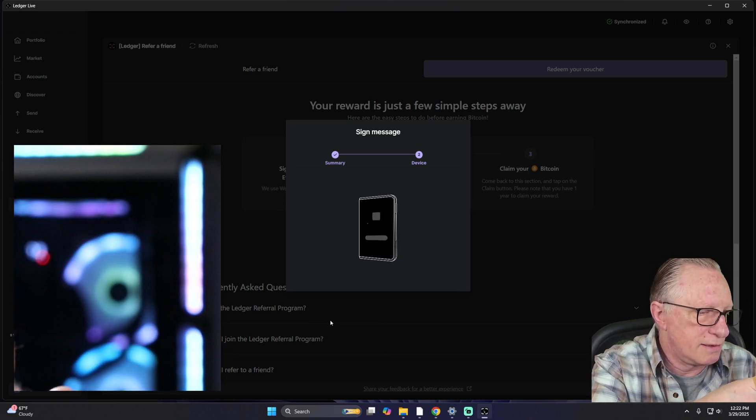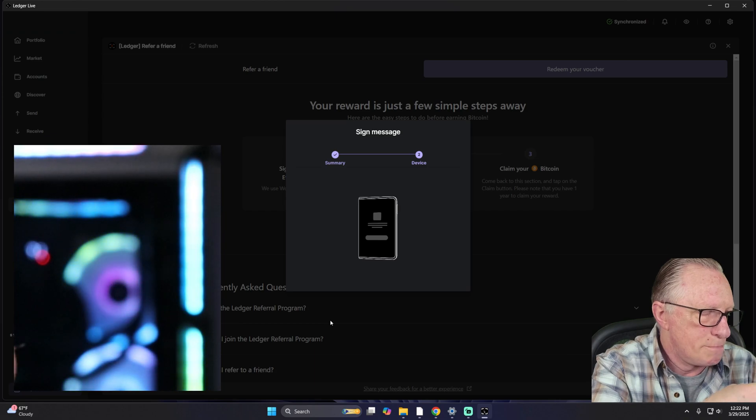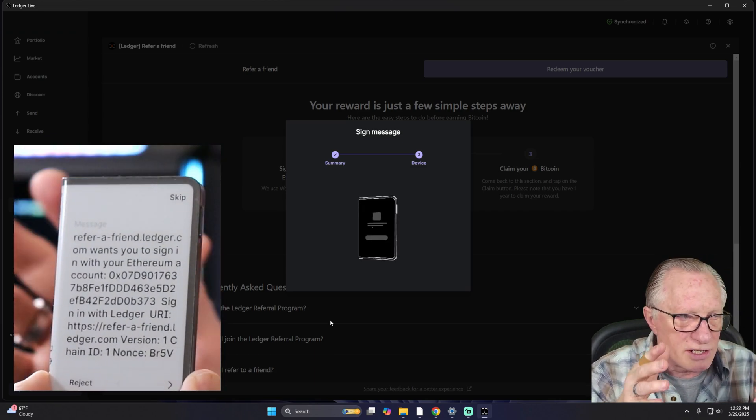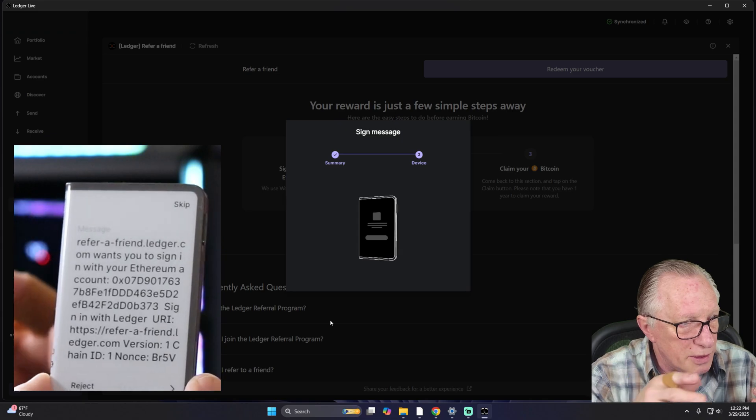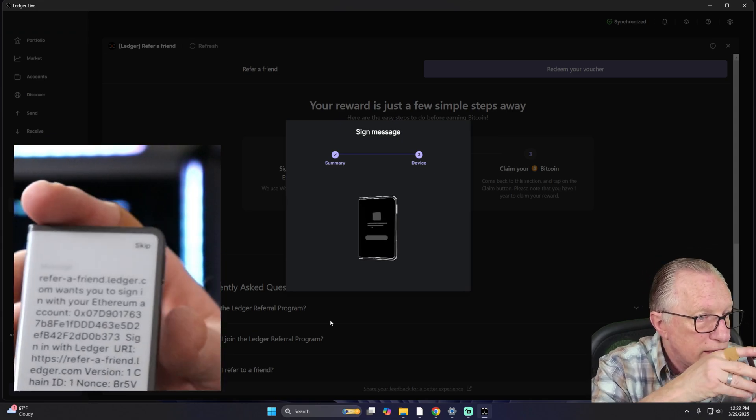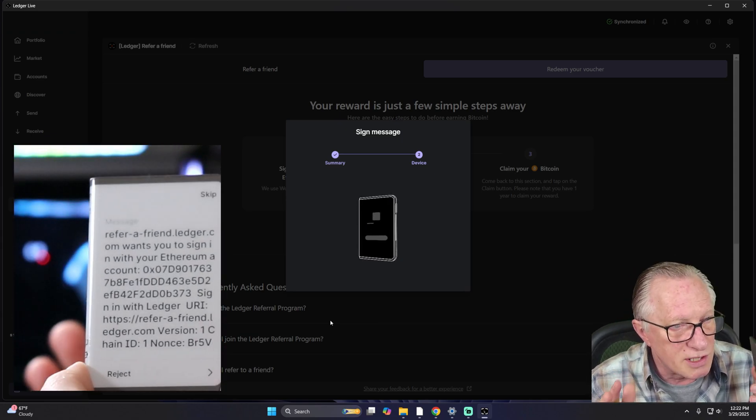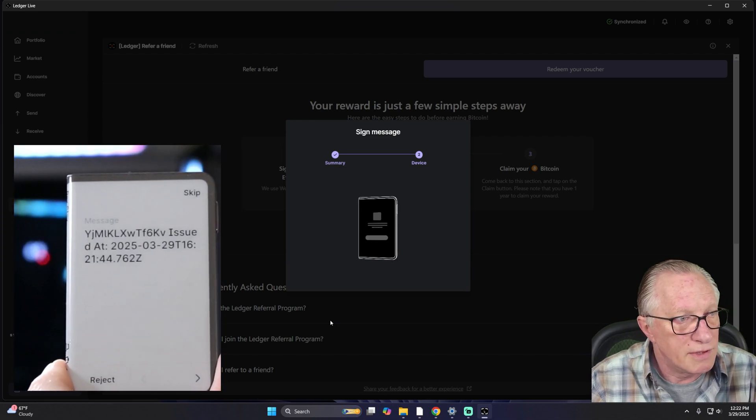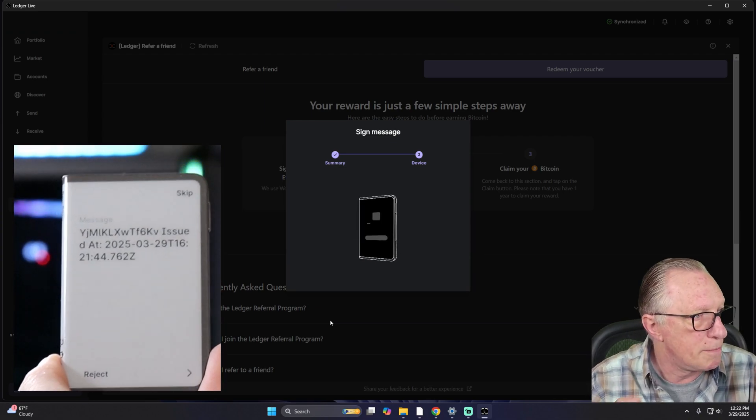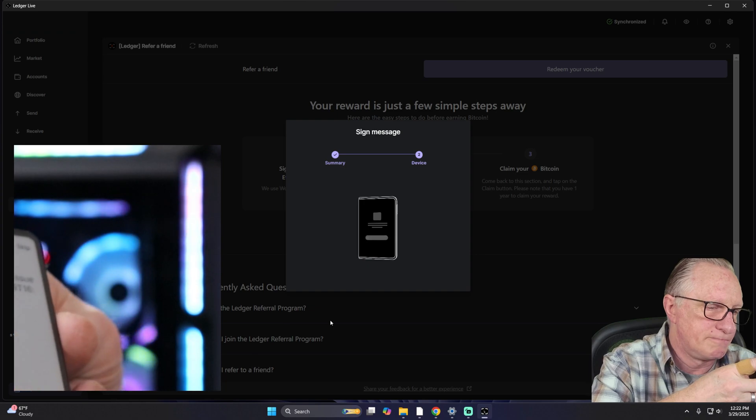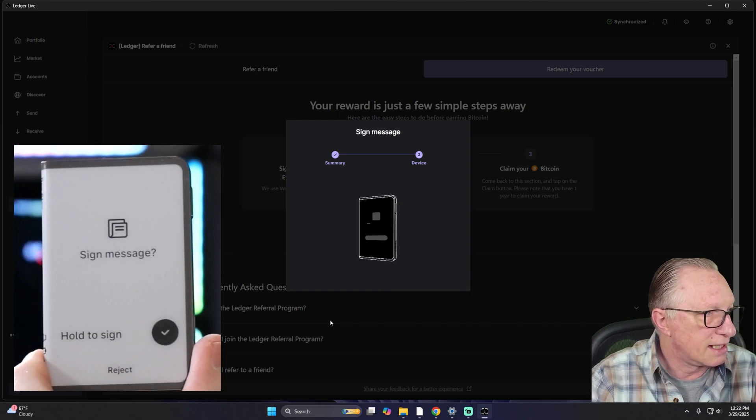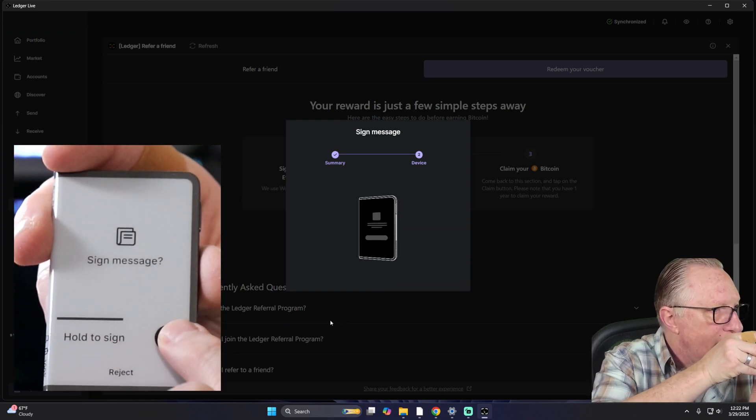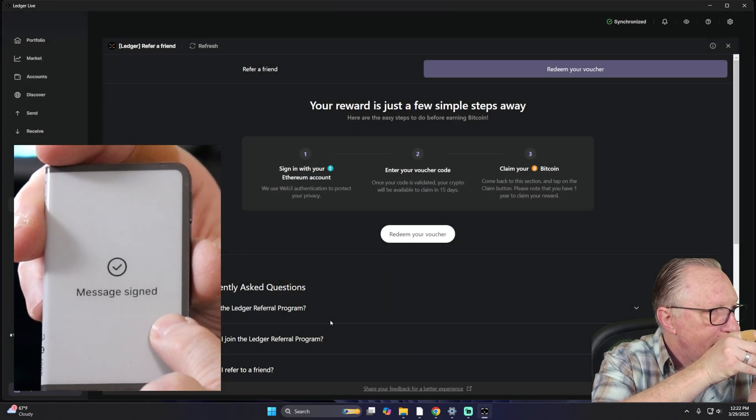And then we're going to sign a transaction here. This is basically a verification. We're not sending or receiving crypto when we're doing this part. This is a verification for security and privacy to make sure that this code only gets used once. And then the last step is hold to sign. Just hold that down.